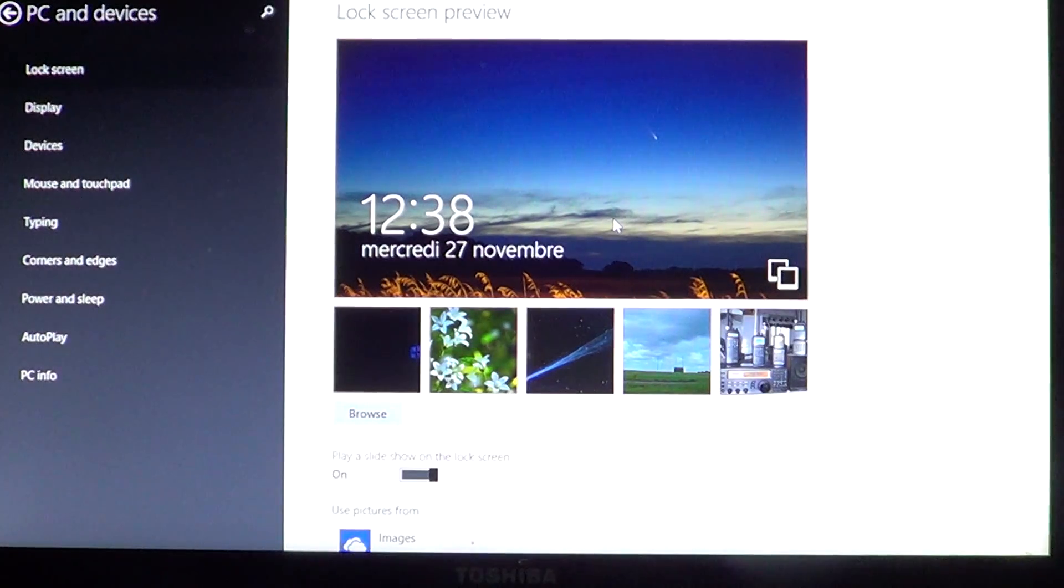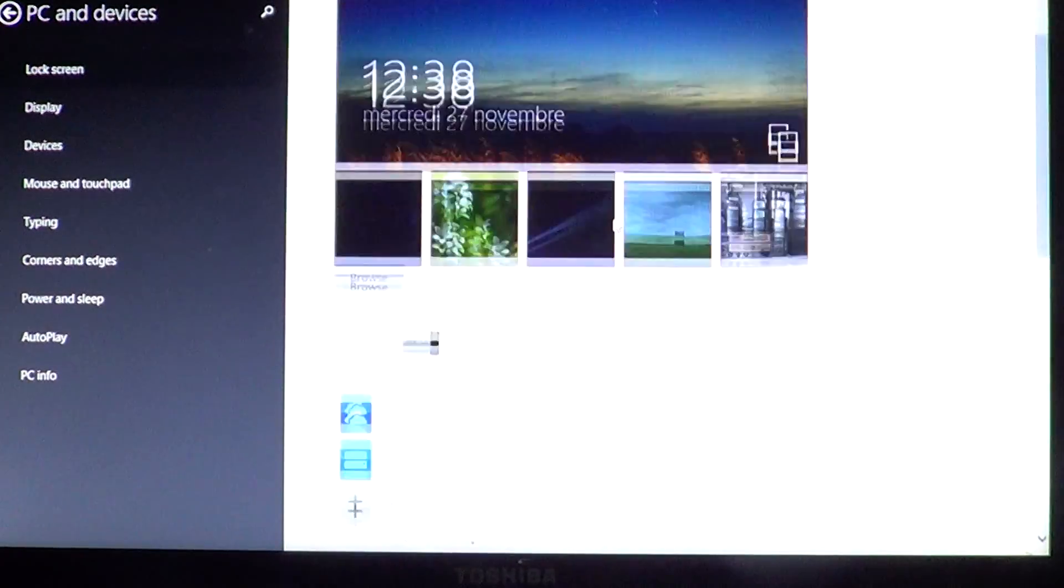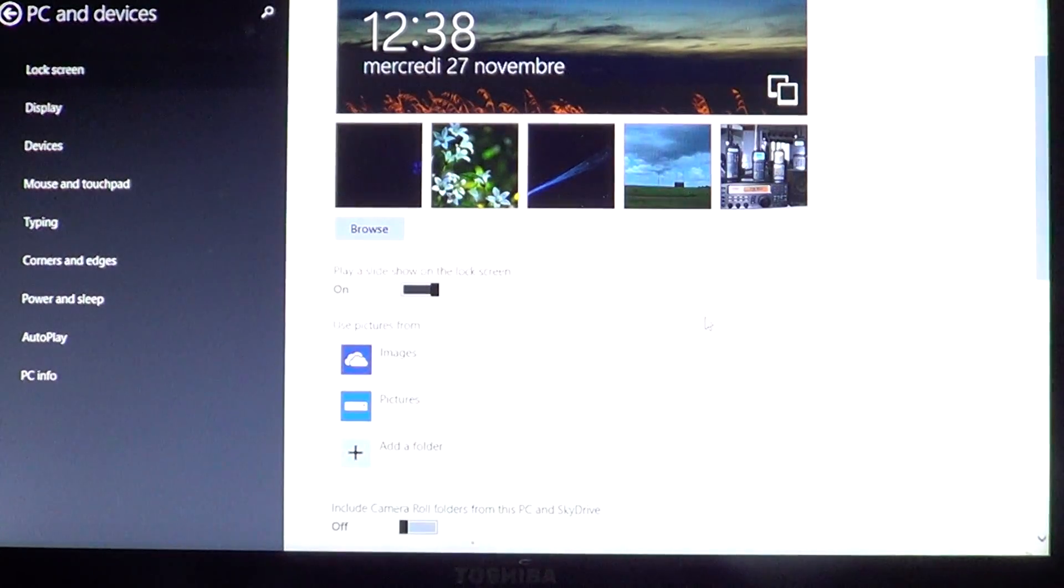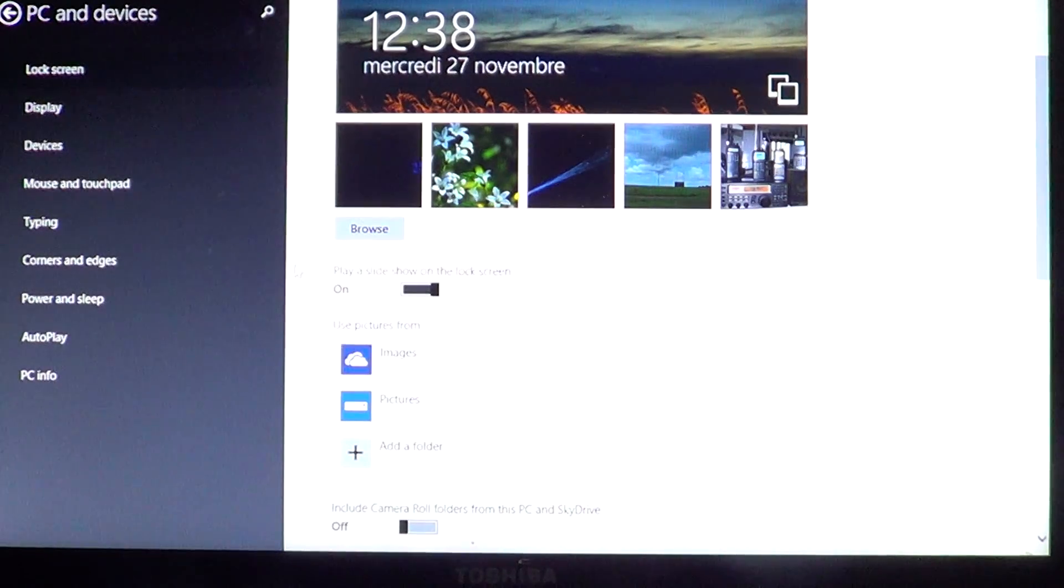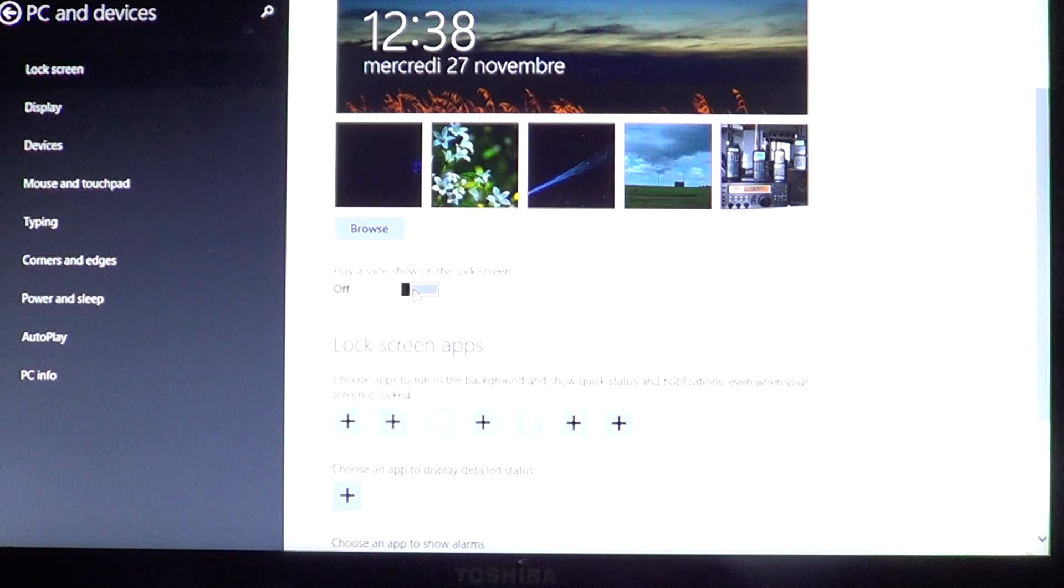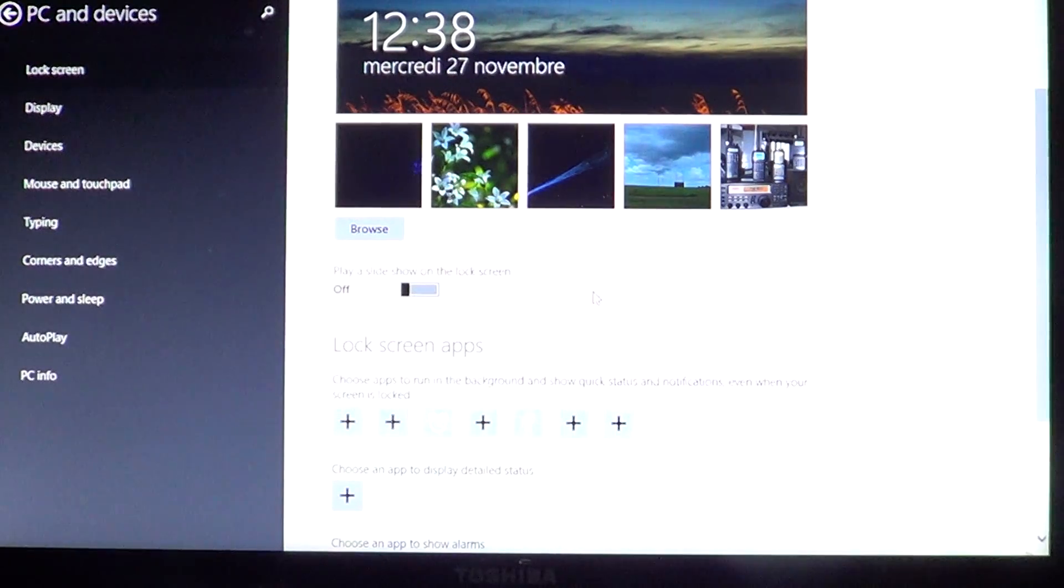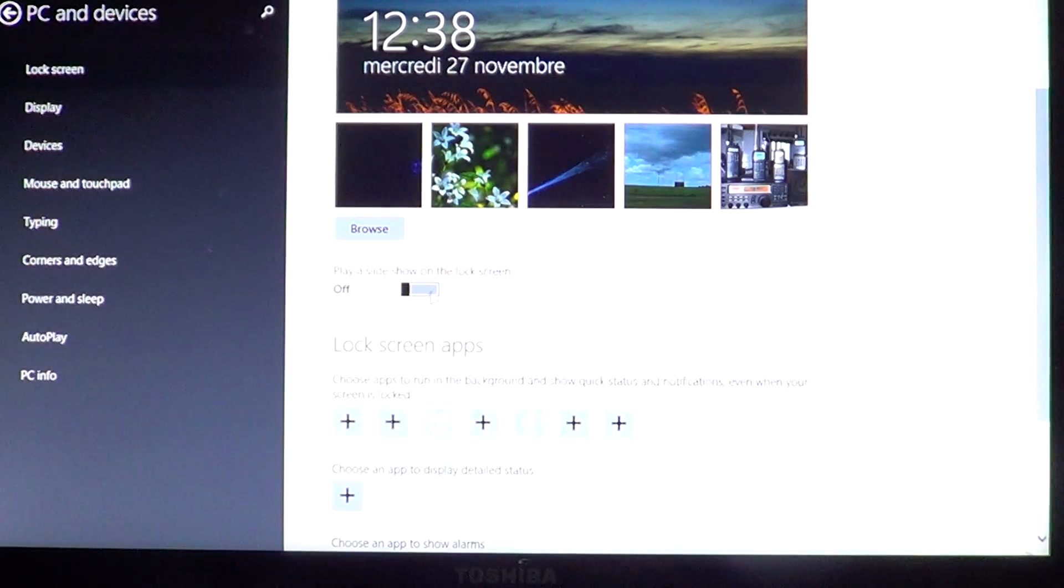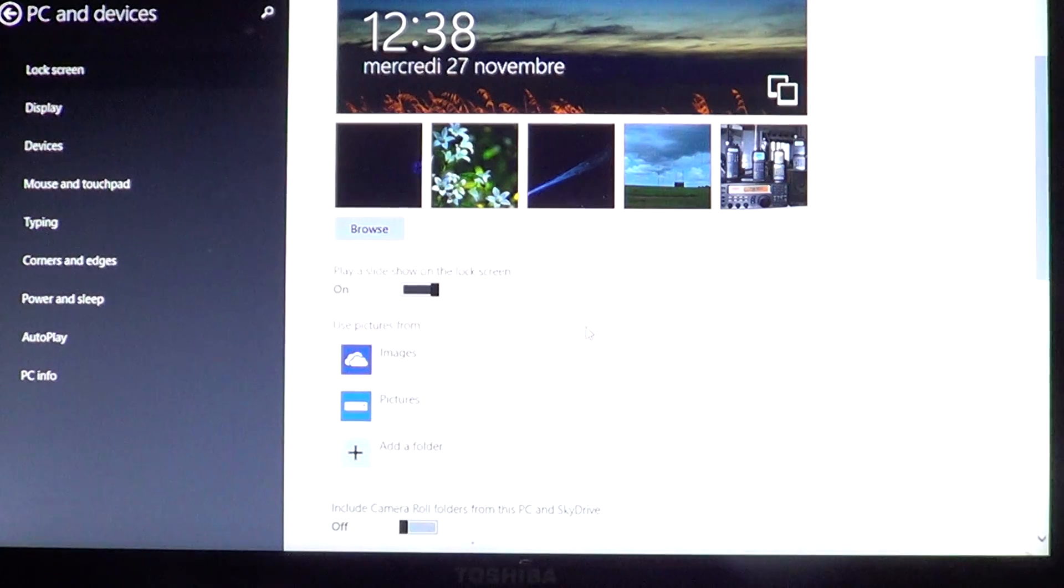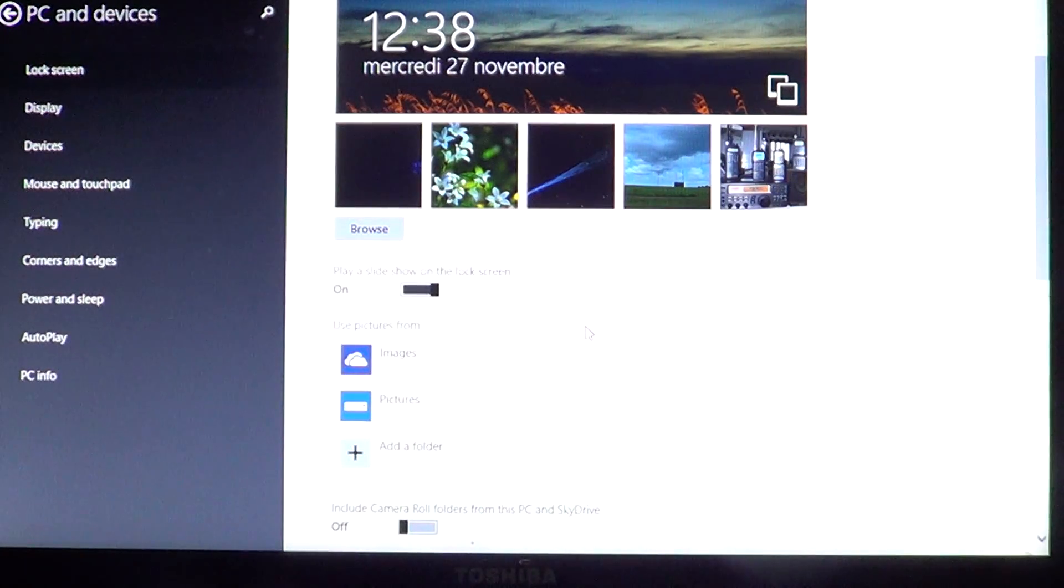Once you're here, you'll go a little further down. Put 'Play a slideshow on the lock screen' to On. By default it's off and you should see it like this, but by putting it to On, it's going to ask you where do you want the pictures taken from.